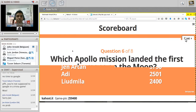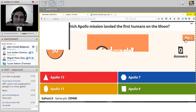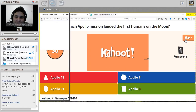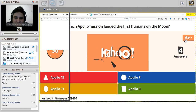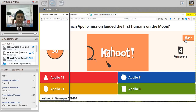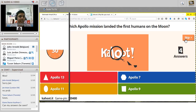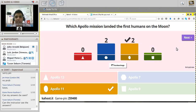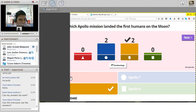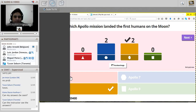Question: which Apollo mission landed the first humans on the moon? The answer is Apollo 11. You can Google a bit more afterwards. As an instructor, you can see at the end how many correct and incorrect answers each student got, as well as downloading a result sheet.